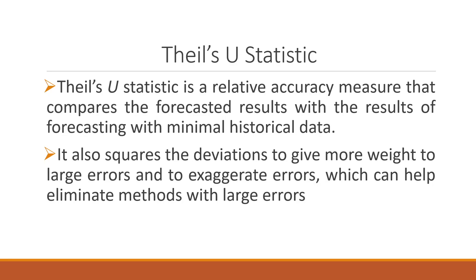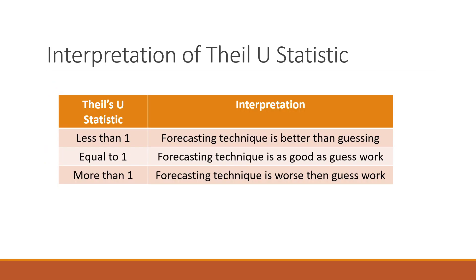For this, we will be using Theil's U statistic. It is a relative accuracy measure that compares the forecasted results with the results of forecasting with minimal historical data. It also squares the deviation to give more weight to large errors and to exaggerate errors, which can help eliminate methods with large errors.